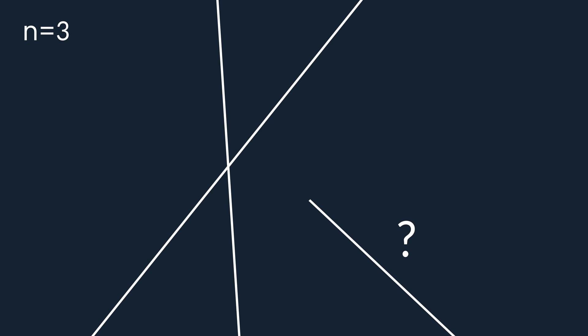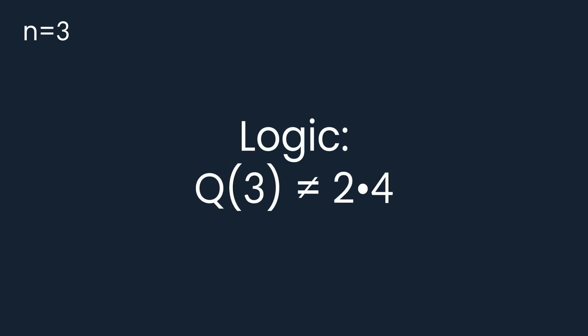The third line, in order to double every piece of plane, would need to cross one of the already existing lines twice, which is impossible. Therefore Q of 3 can't be equal to 8.